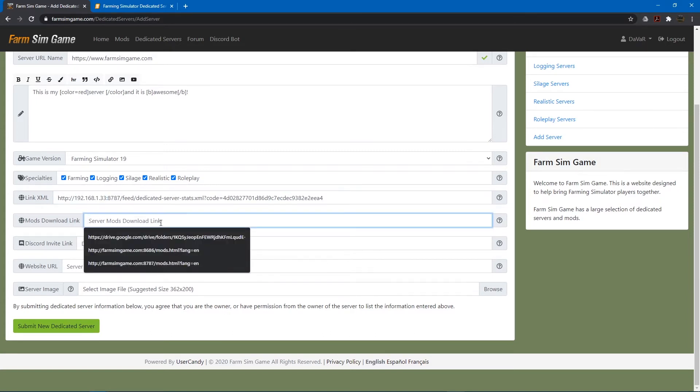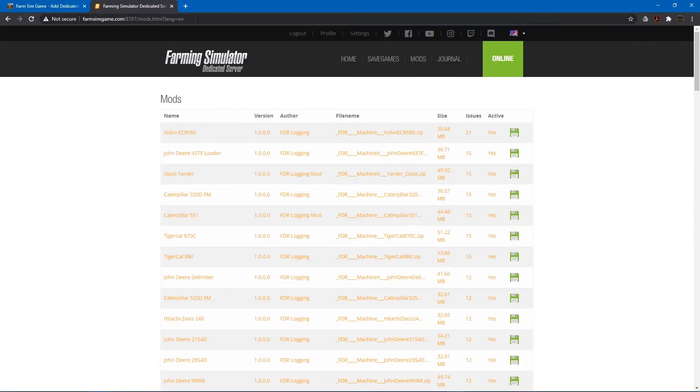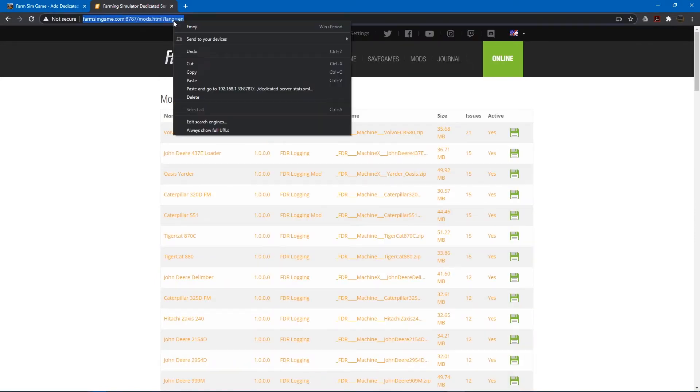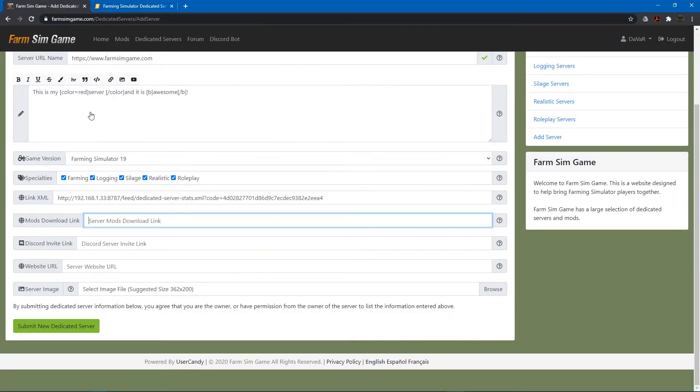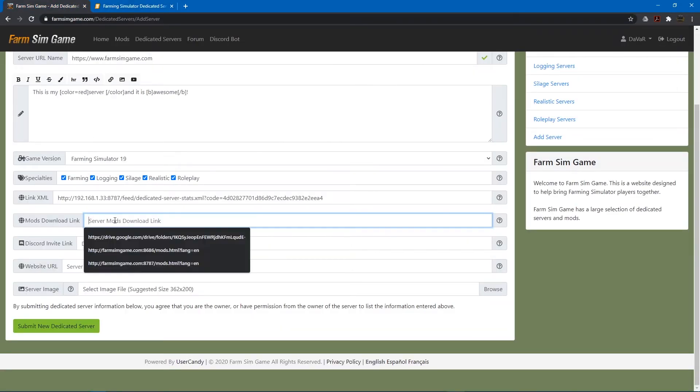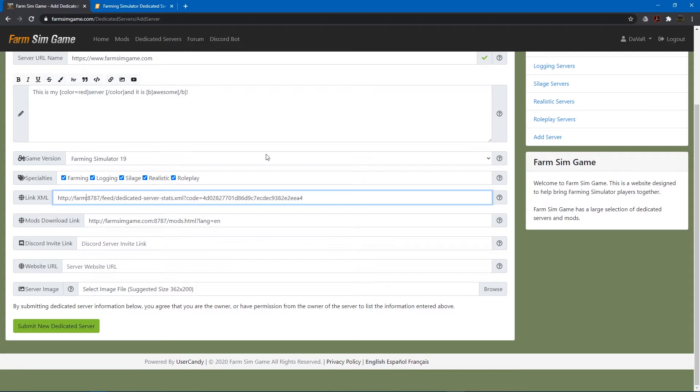And then your mods download link. If you use Google Drive or something like that. You can put that here. Or you can just come in here. Click mods. And then copy this. In my case I can change this to farmsimgame.com.